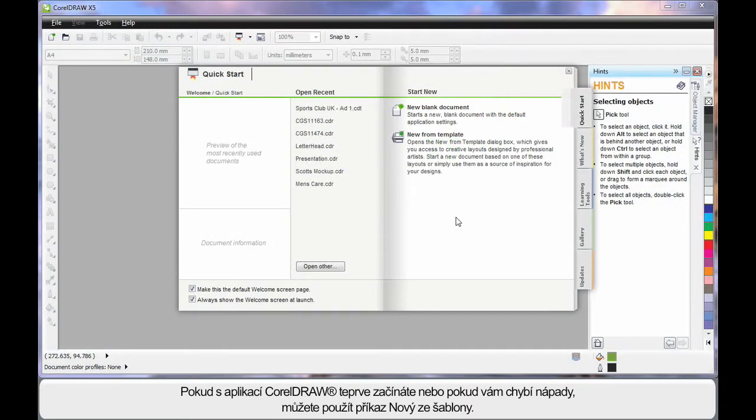If you're new to CorelDRAW or just need some great ideas, start here at New from Template.